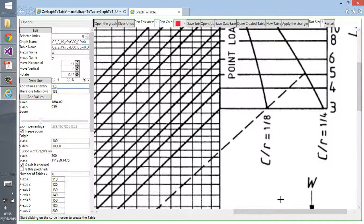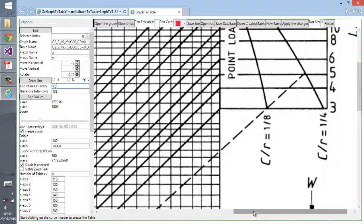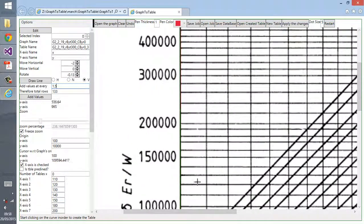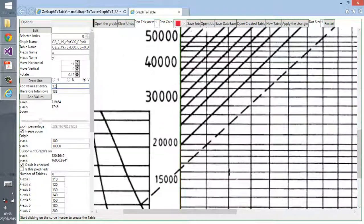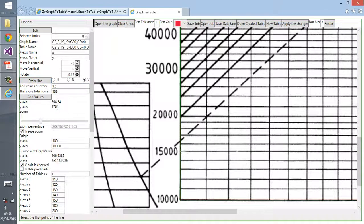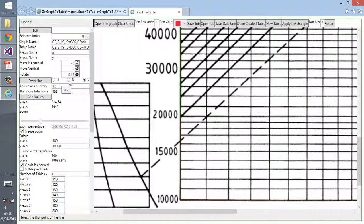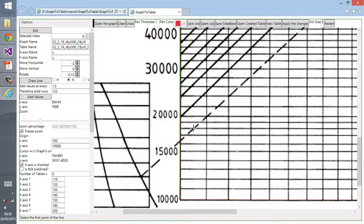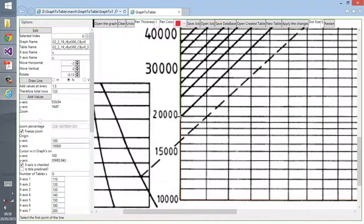It's according to the x-axis, at every what x-axis you want to make the table. In this case I'm making at every 1.5 on the x-axis, so that would create a total number of 133 tables.